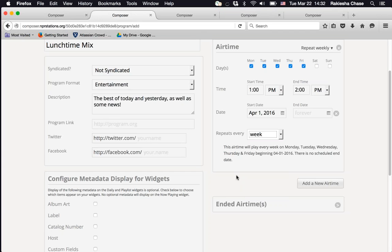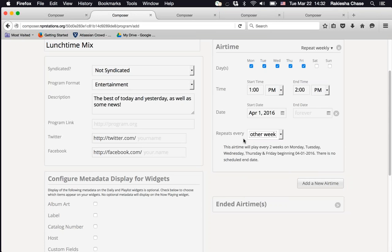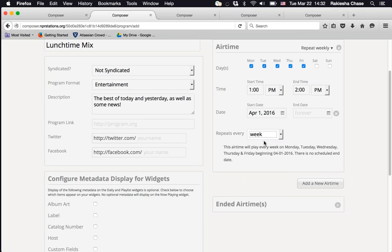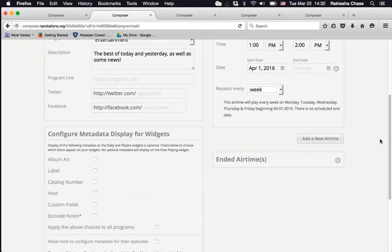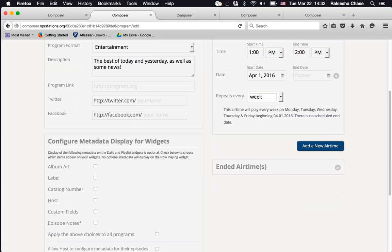You can also set a frequency — every week, every other week, up to every 12 weeks. A human-readable description shows exactly when your program airs, for example: 'This program will play every week on Monday, Tuesday, Wednesday, Thursday, and Friday, beginning April 1st, 2016. There is no scheduled end date.' If you change to every other week, the description updates accordingly.